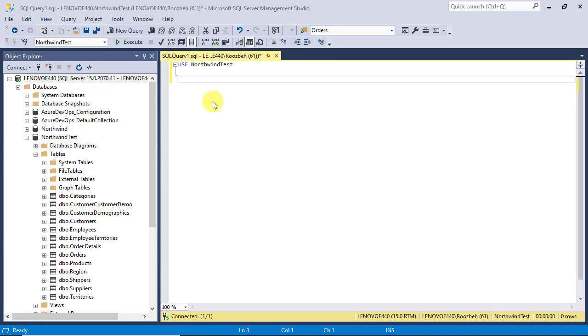In this video I am going to show you how to use DDL statements in a SQL transaction. Many SQL developers assume that transactions can only be used with DML commands. This is not true and you can use many DDL statements in SQL transactions as well.